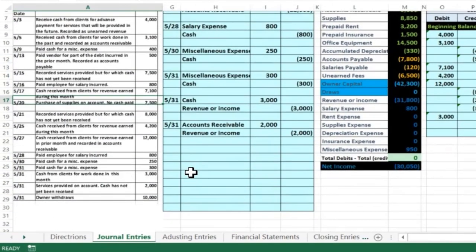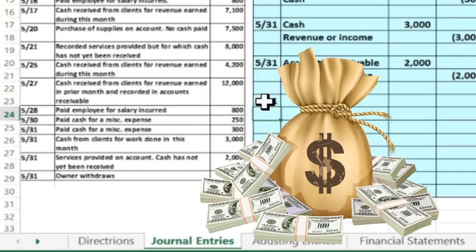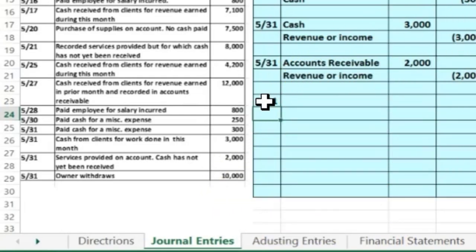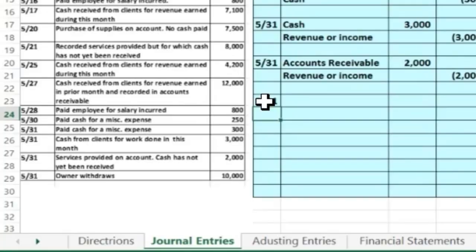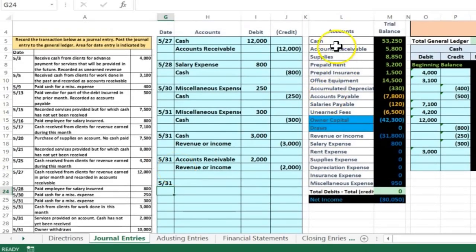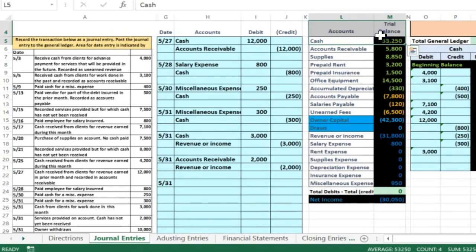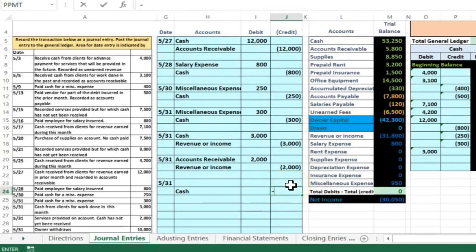One more transaction on 5/31 — the owner withdraws money. As the owner, if you want personal spending money, you should first take the money out of the business account, put it into your personal account, then use it. Cash is affected — for the business the money is being pulled out. Cash has a debit balance; we make it go down with a credit. Copy cash, put it under the date at the bottom, right-click paste. In the credit column put negative $10,000; the debit goes on top for $10,000.